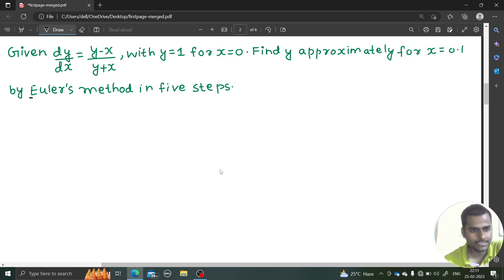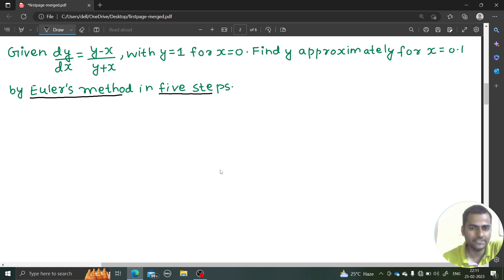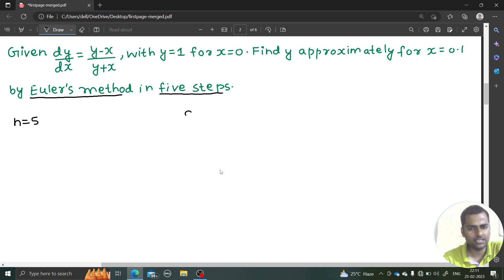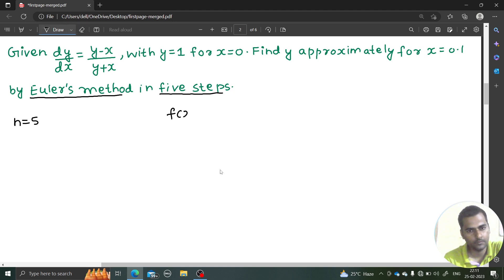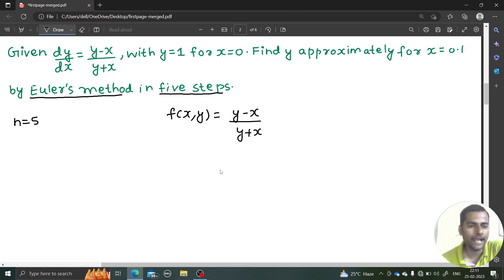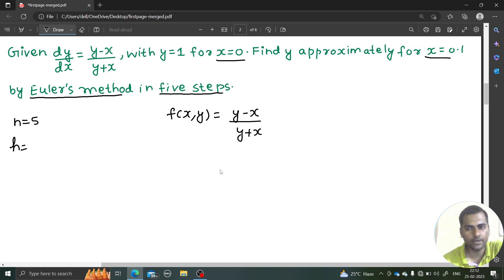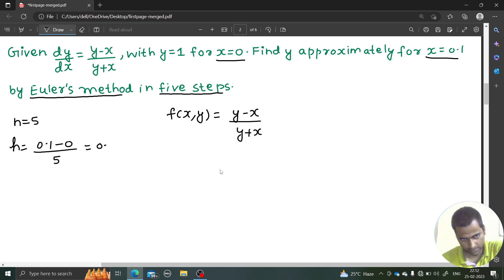The method is clear — it's Euler's method. In this question they have given the number of steps, n = 5. The equation is given, so f(x, y) is y minus x divided by y plus x. Now n is given, you can find h, which is from 0 to 0.1. So it will be 0.1 minus 0 divided by 5, which comes out to be 0.02.